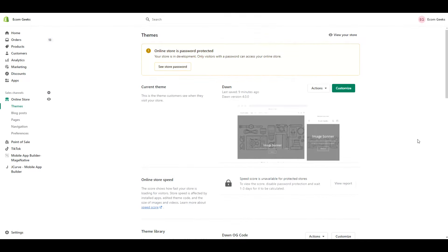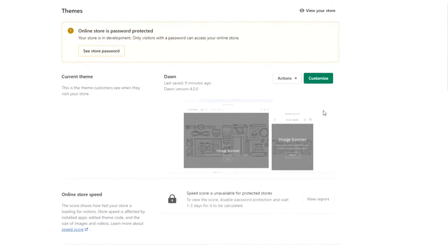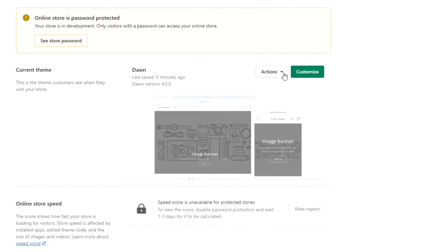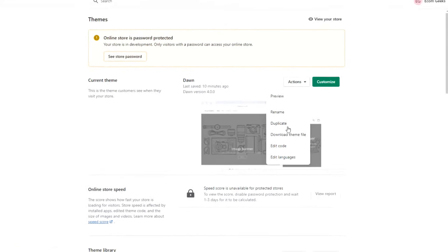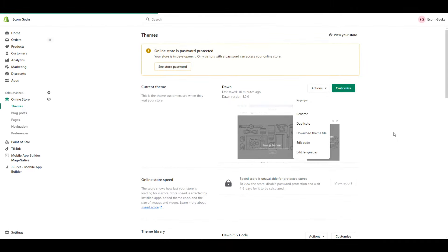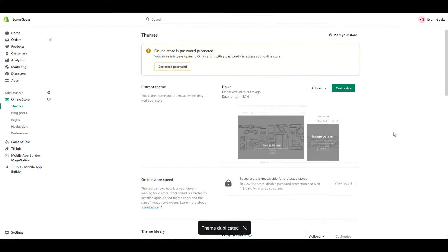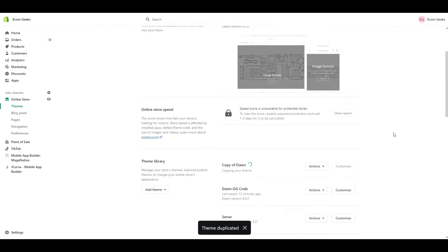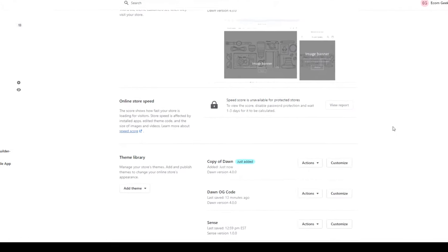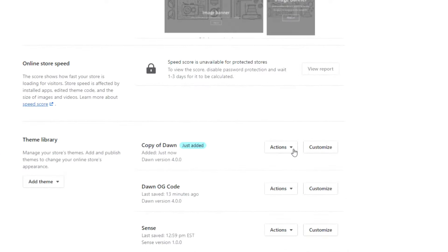Alright, so the first thing we are going to do is duplicate your existing theme. I'm not suggesting this because I think it's going to mess up your store, but rather so you can work on this without it interfering with your live store. To do this, click Actions, Duplicate. Once your theme has successfully duplicated, click on Actions, Edit Code.